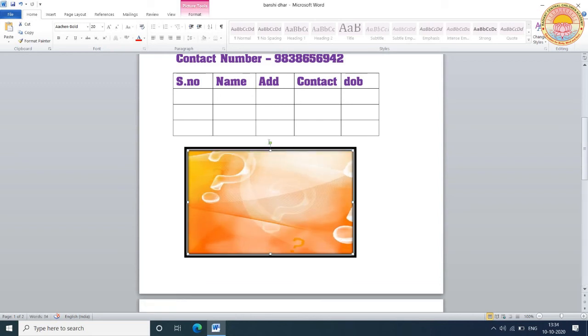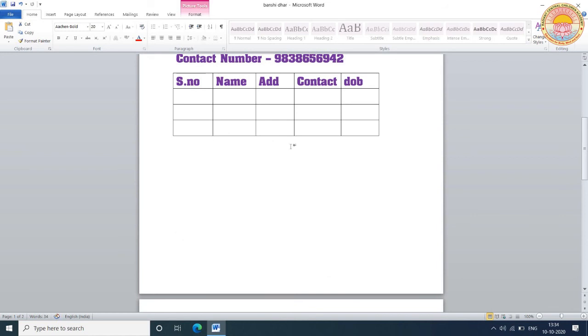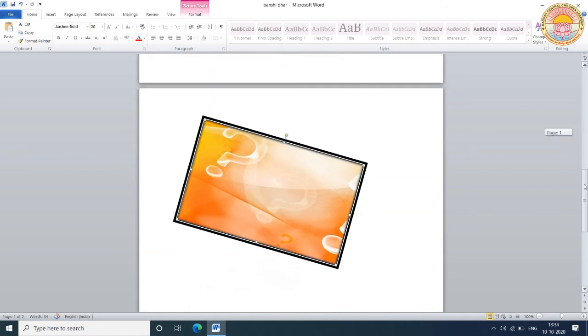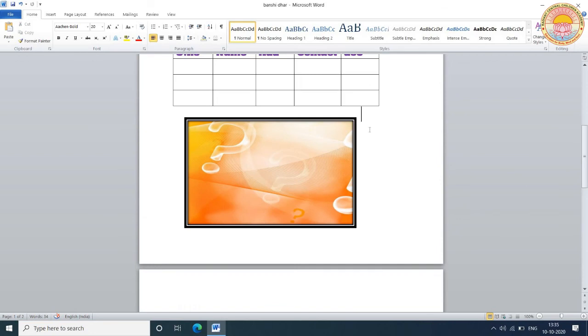This is the rotate angle. With the help of the rotate angle, you can also rotate the picture. Thank you.